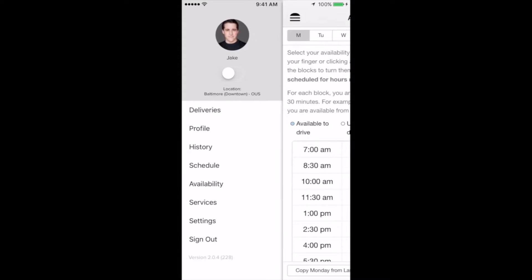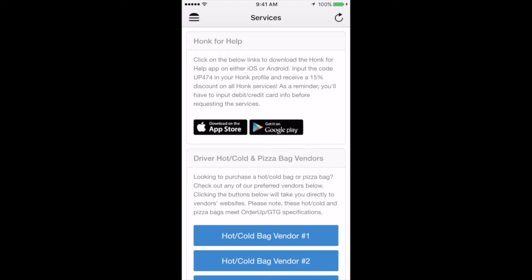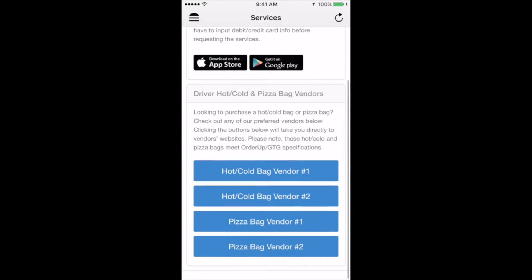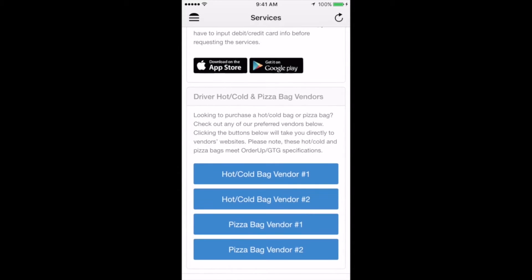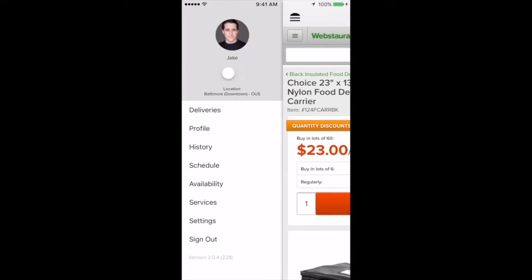If you click back on the burger drop-down bar, the next section is Services. Here, you'll see information regarding some of the vendors that we work with. The first, Honk for Help, is an app that provides roadside assistance that you can download straight from the Driver app. We've secured a 15% discount on all services by entering the code listed in the description. The second section you'll see on this page is titled Driver Hot/Cold and Pizza Bag Vendors. If you opt to purchase your own hot or cold bags instead of leasing them from Order Up, we've provided links to vendors who sell bags that meet the Order Up specifications.